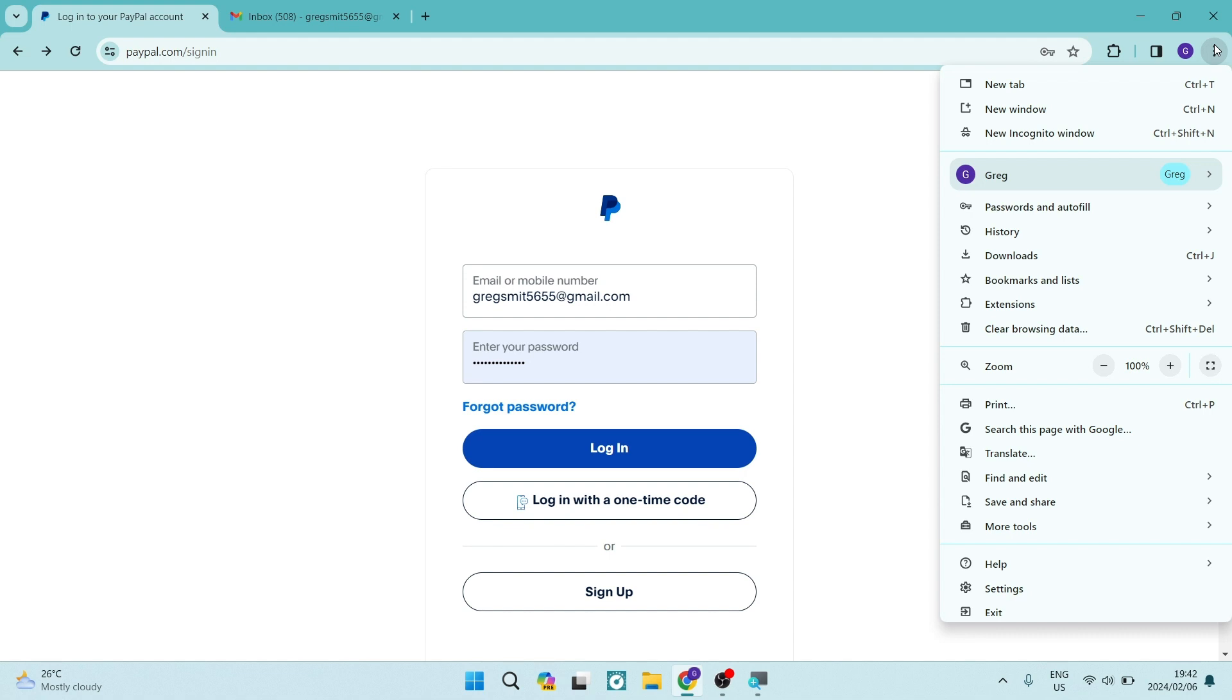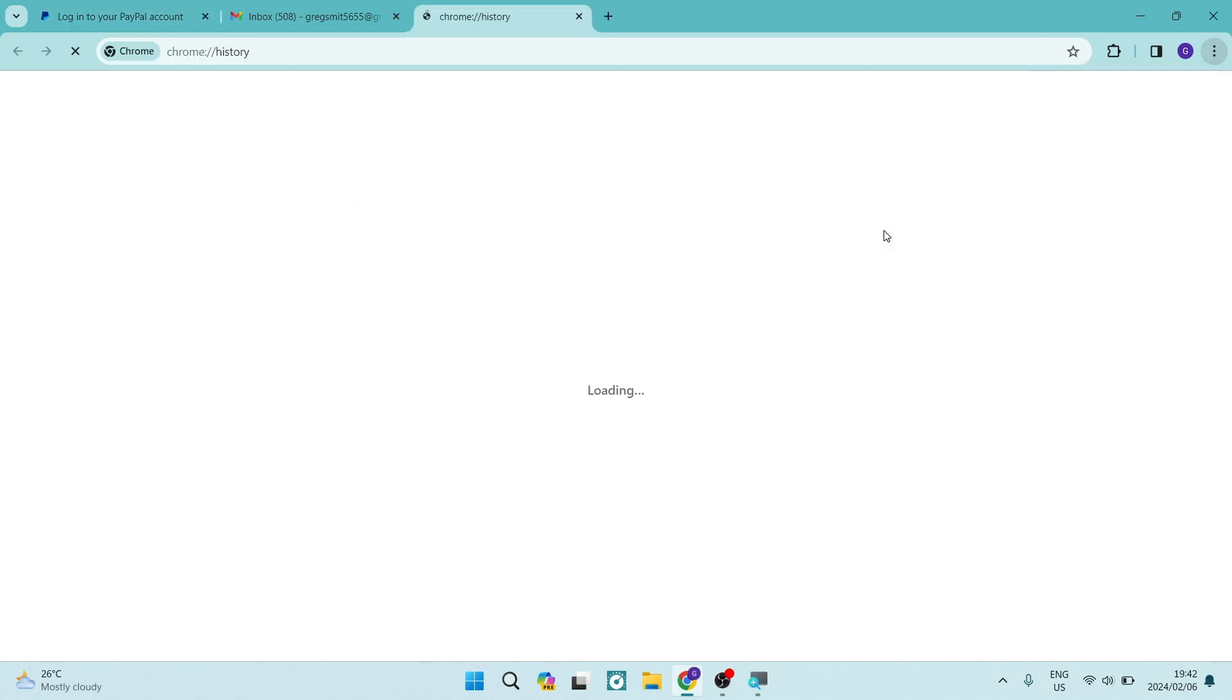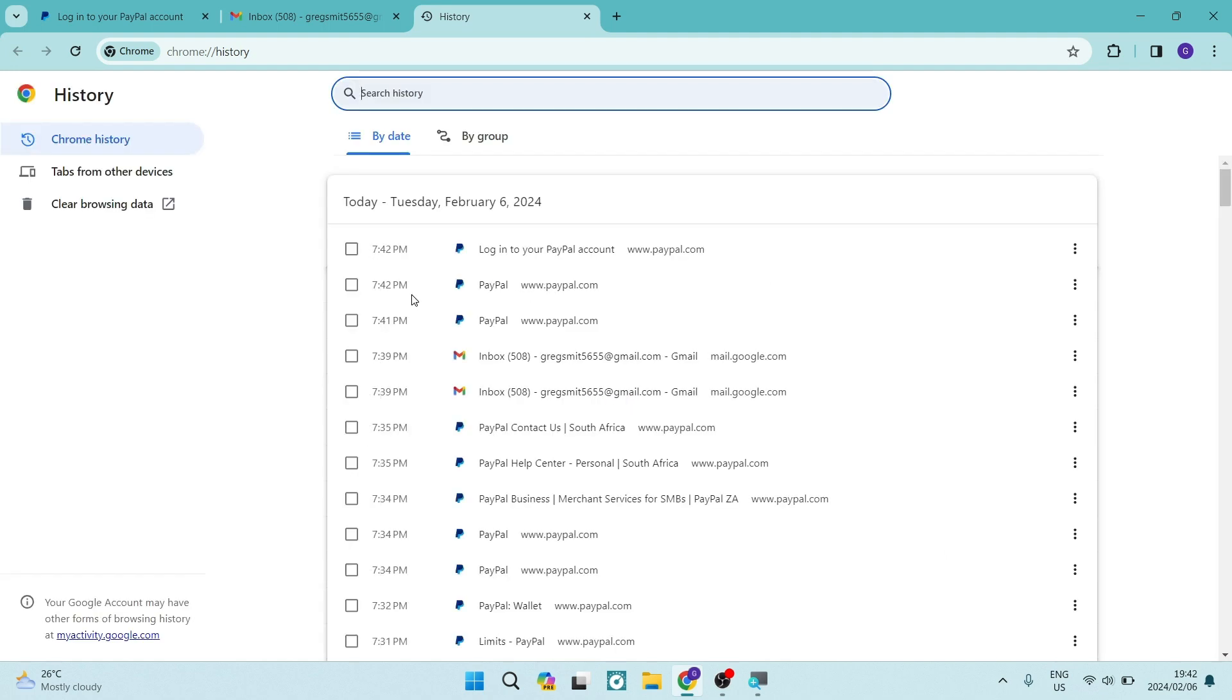Now, of course, if you're using a different browser, then it will be slightly different. But what you're looking for here is your history. So once you go into history, you're going to tap on history and you're going to look to clear your history.